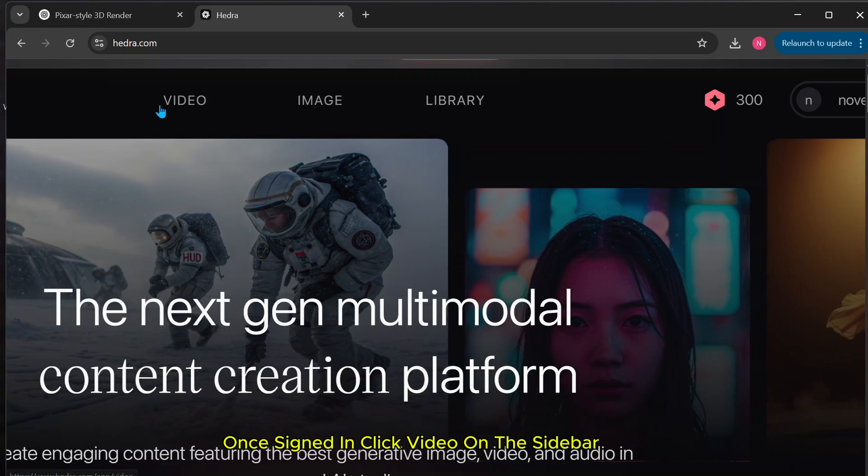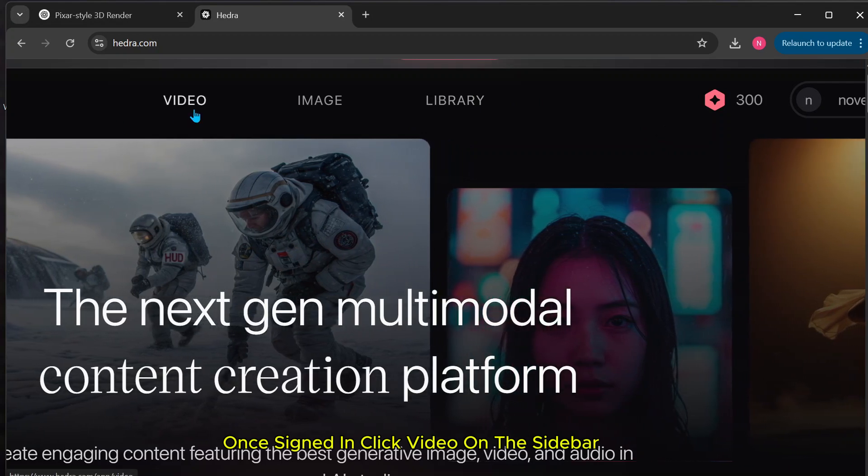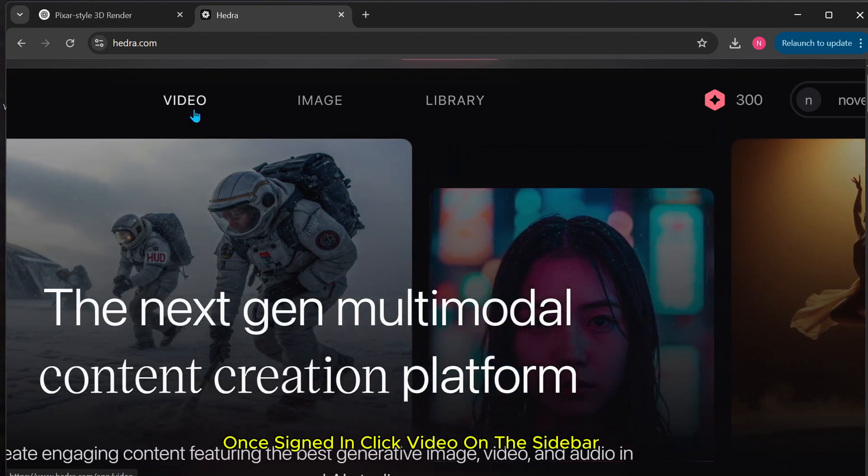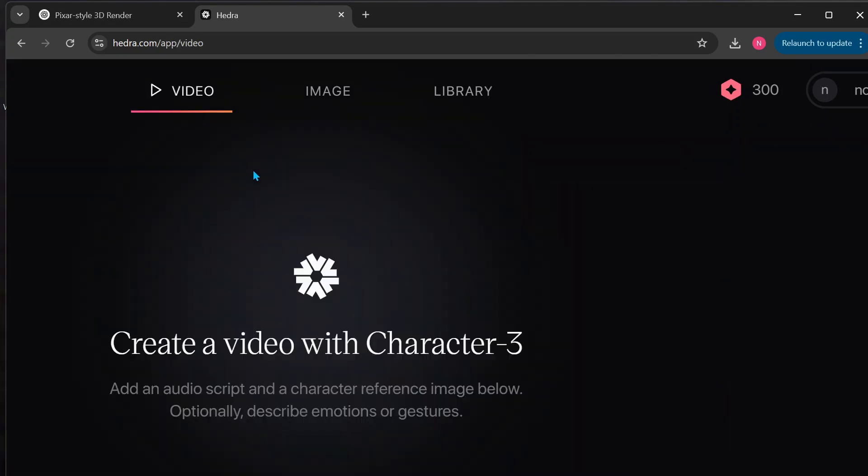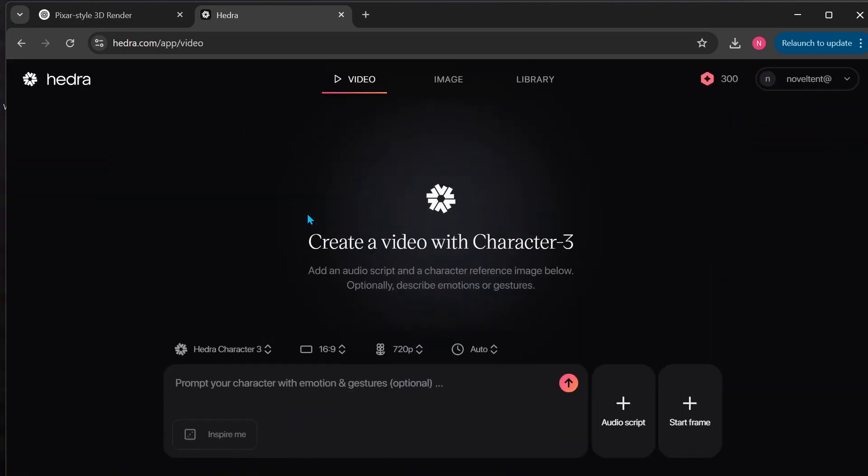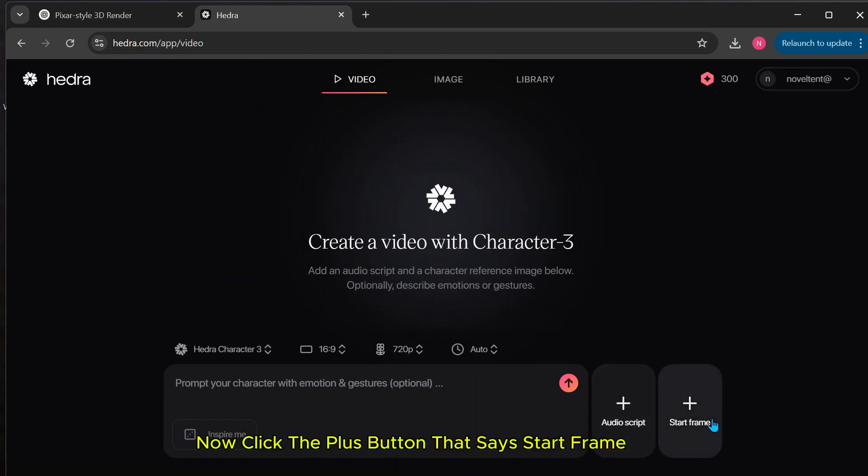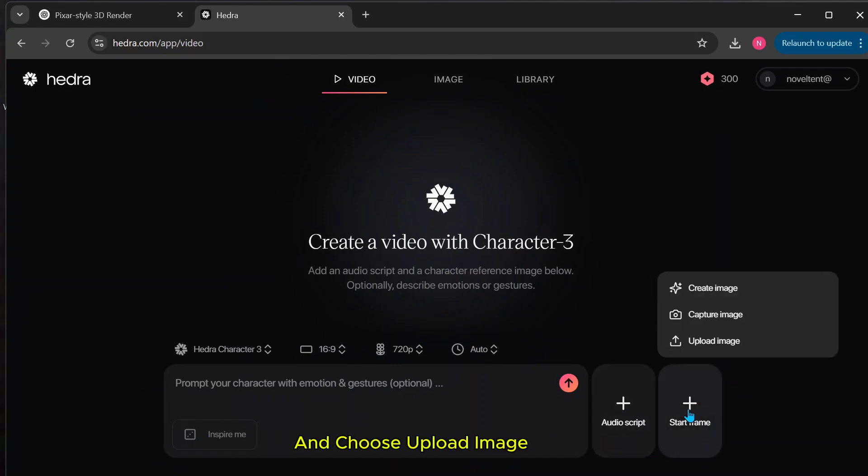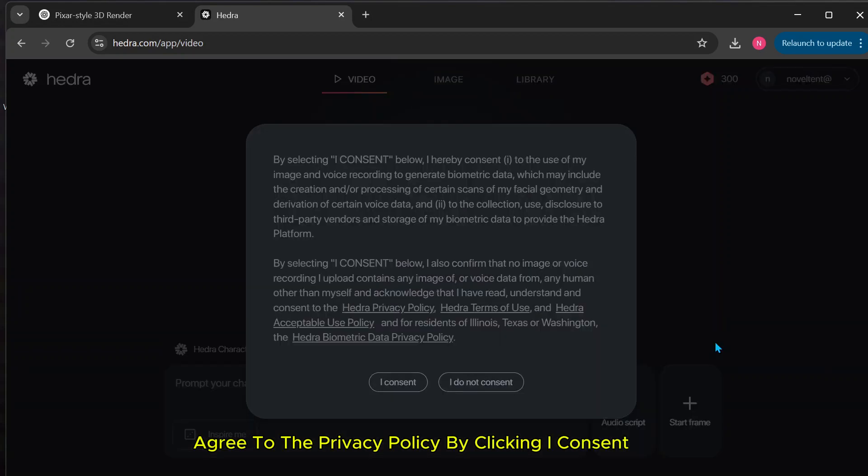Once signed in, click video on the sidebar. Now, click the plus button that says Start Frame and choose Upload Image. Agree to the privacy policy by clicking I Consent.